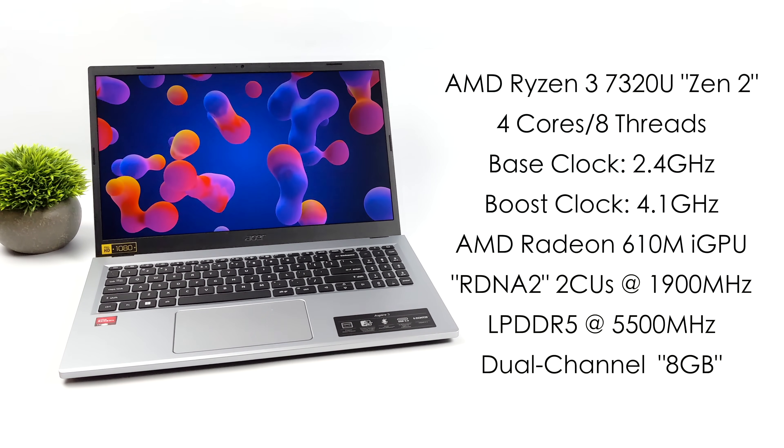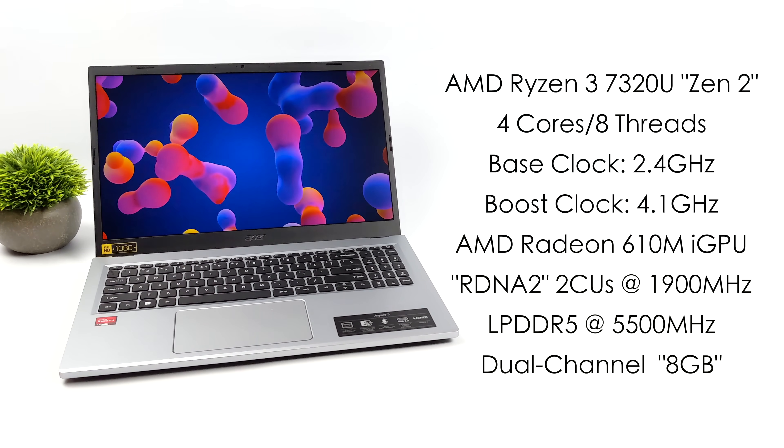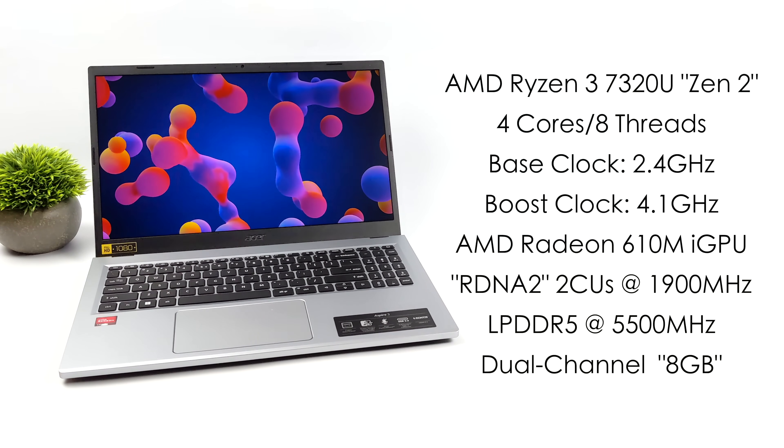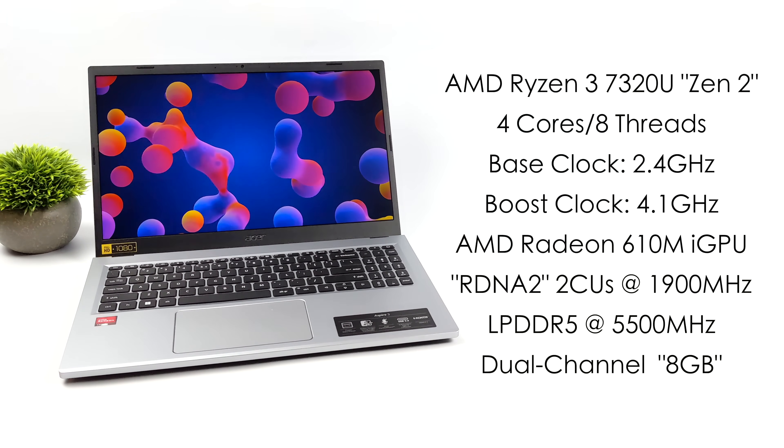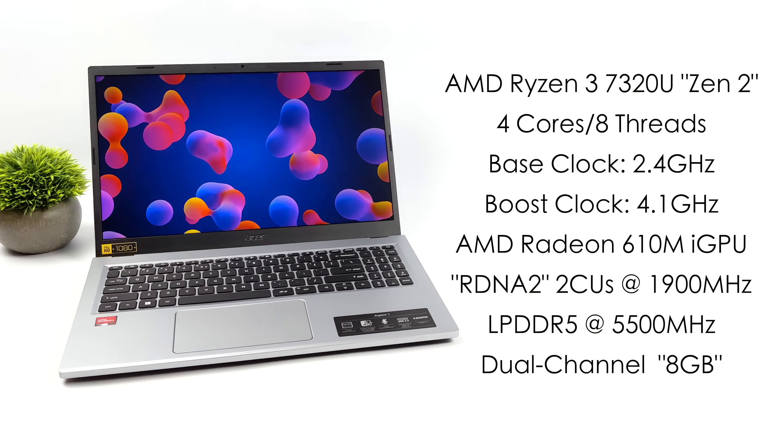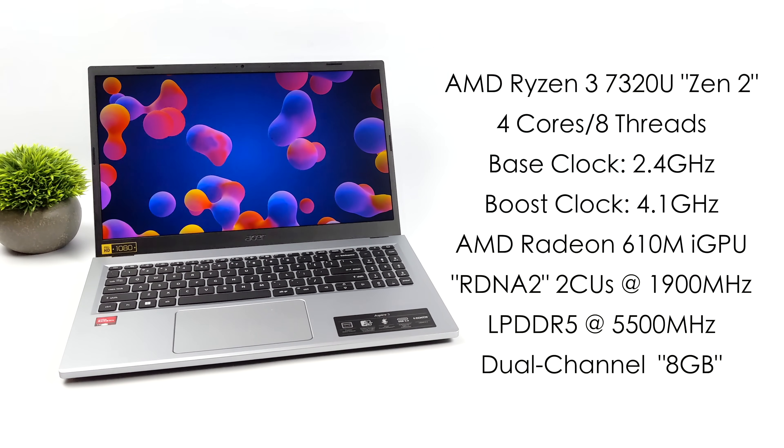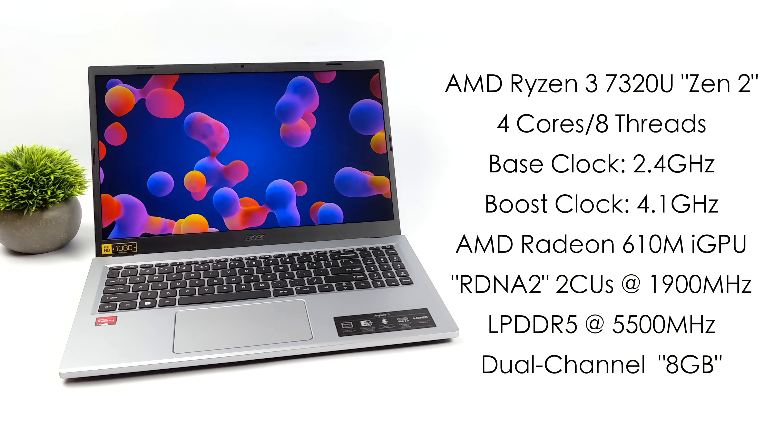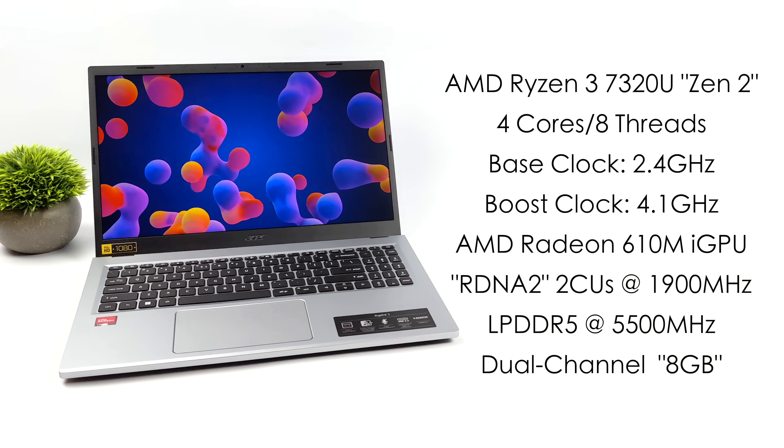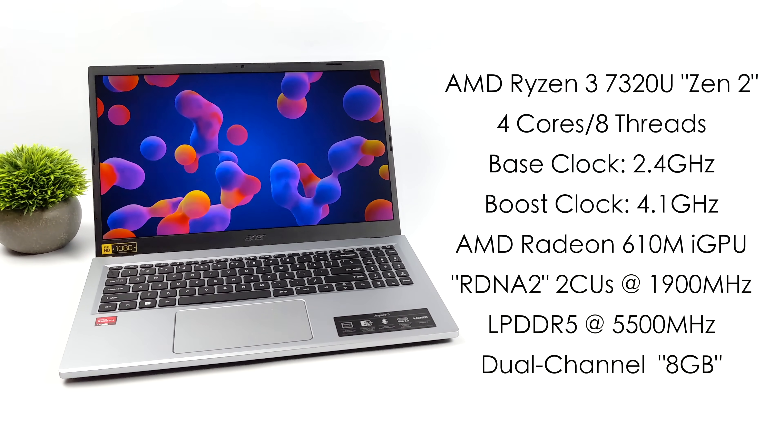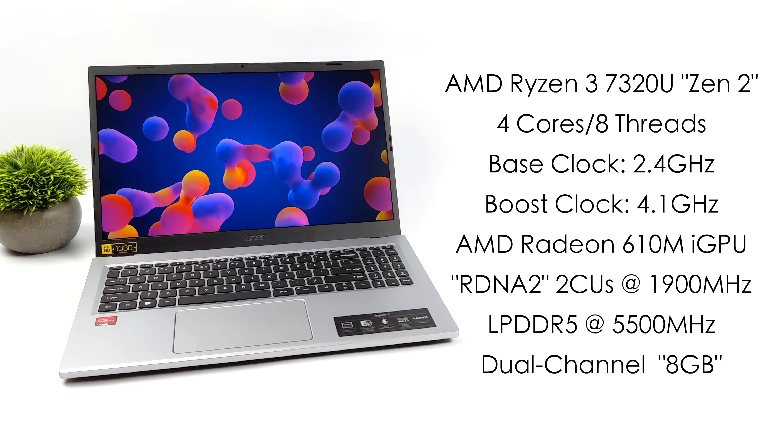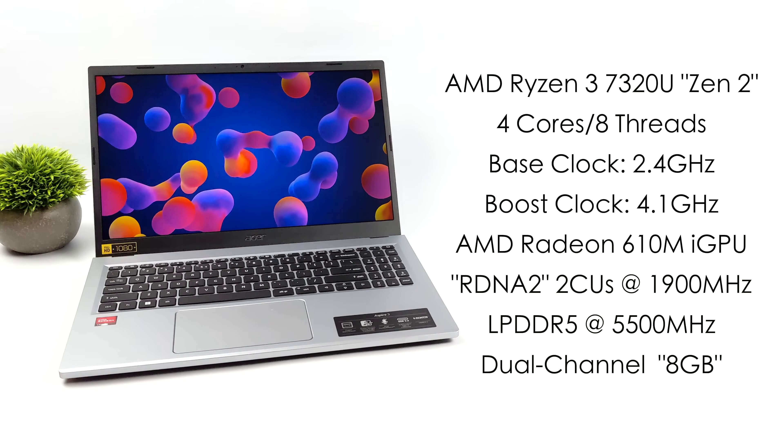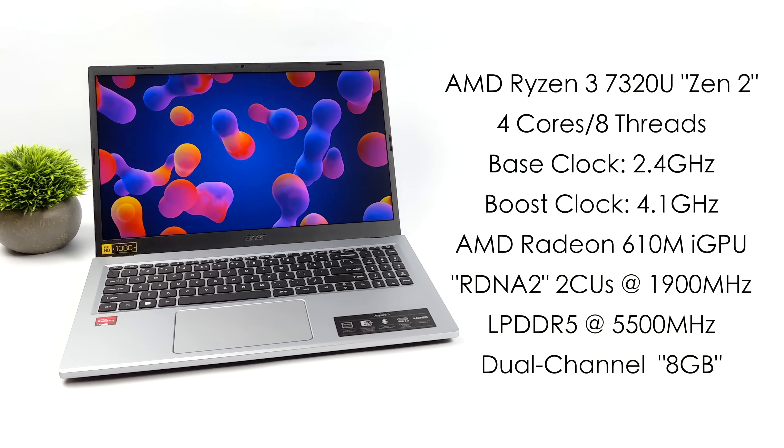Now one thing that I like to mention here is all of these Mendocino chips are going to have the same new RDNA 2i GPU. So if we went up to the Ryzen 5 7520U, basically the only difference we're going to get is a higher base clock and a higher boost clock.